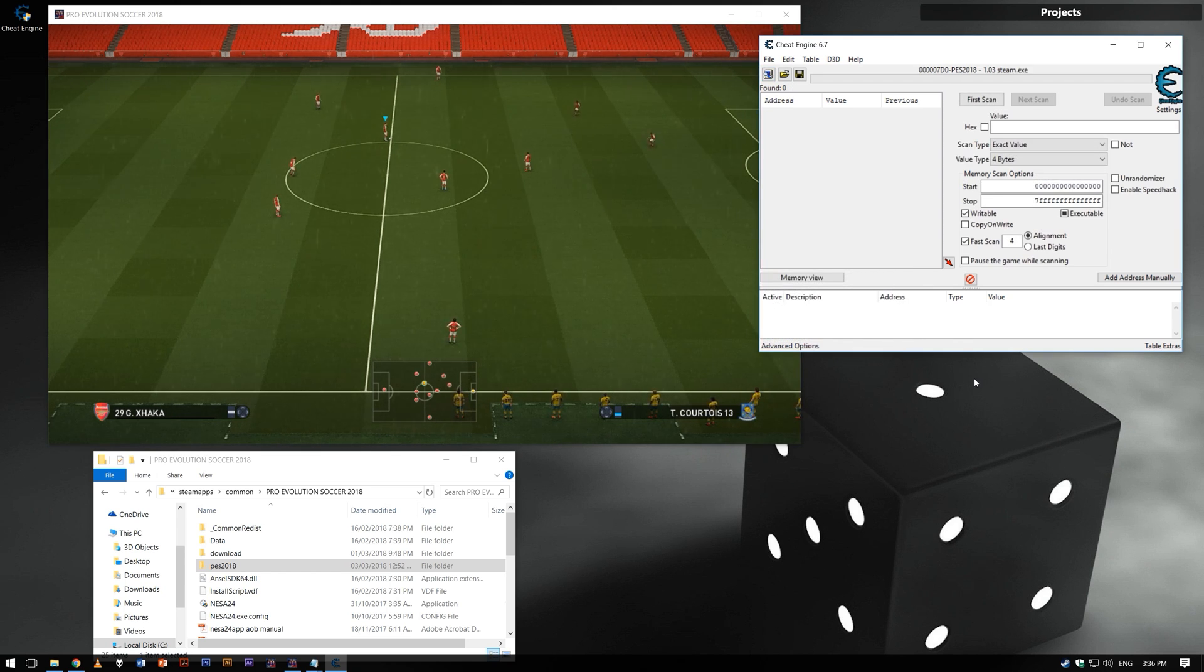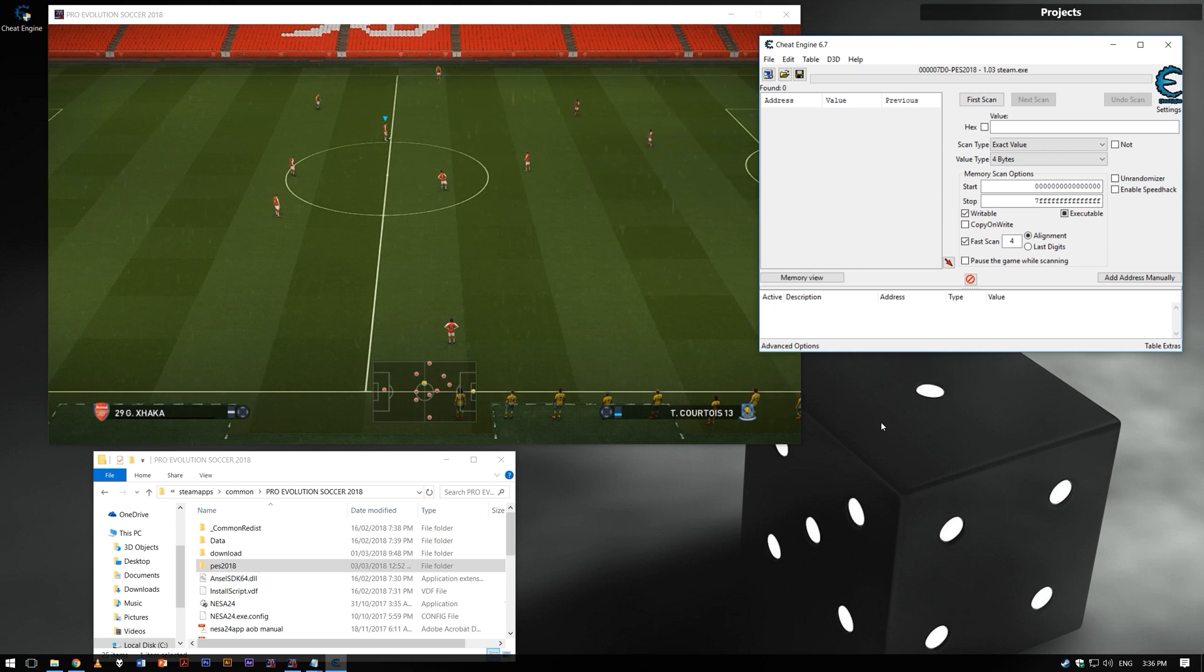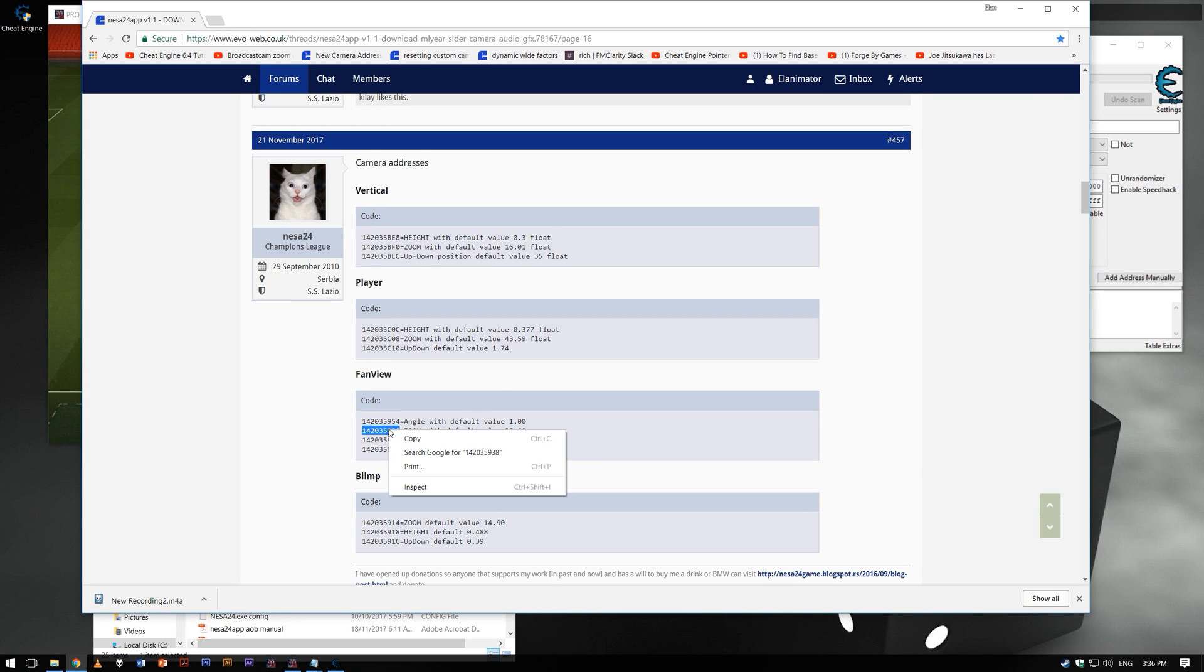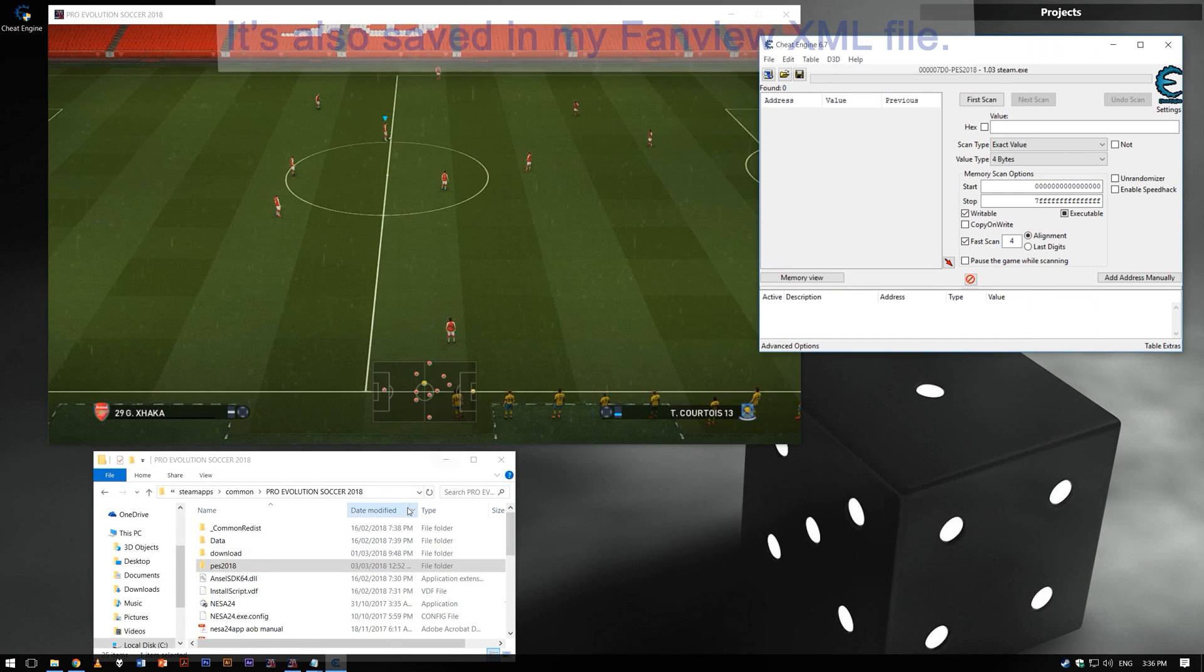You need to know the old address on fan view camera zoom. Nesat24 provided it in his thread on EvoWeb and it is 142035938.